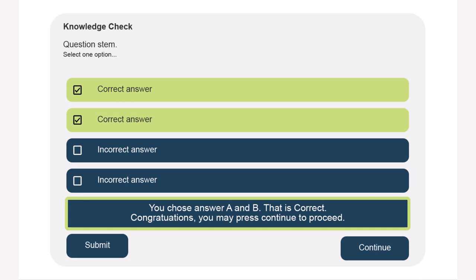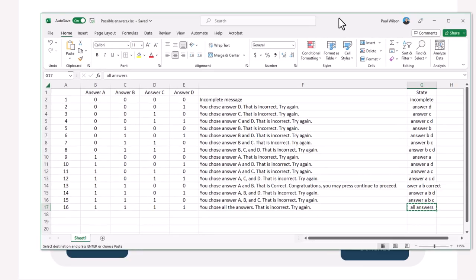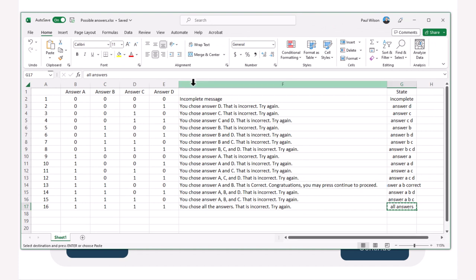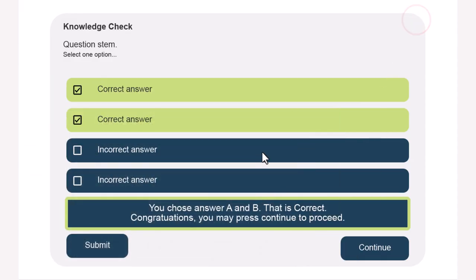And again, remember, if you're a member of my YouTube channel, a downloads only member, you will be able to download the spreadsheet just to help you keep track of all these choices and feedback answers you need to create, and the project itself so that you can recreate this for your own slides.